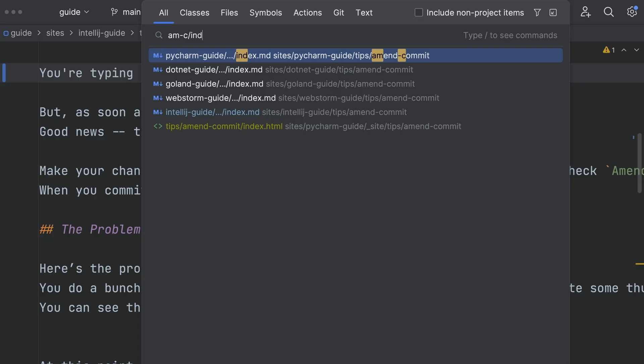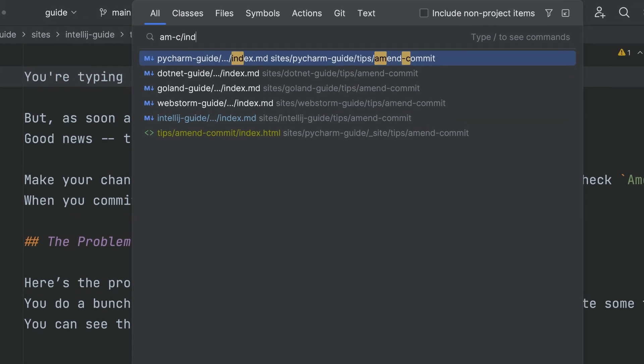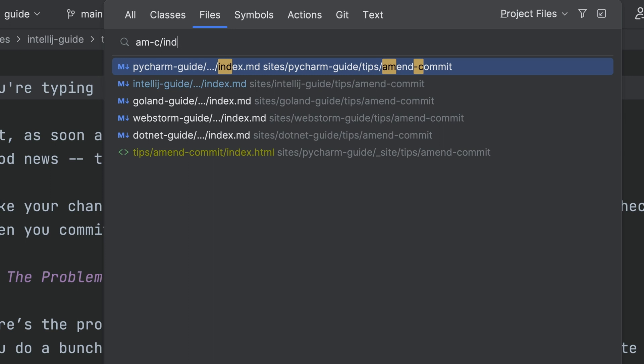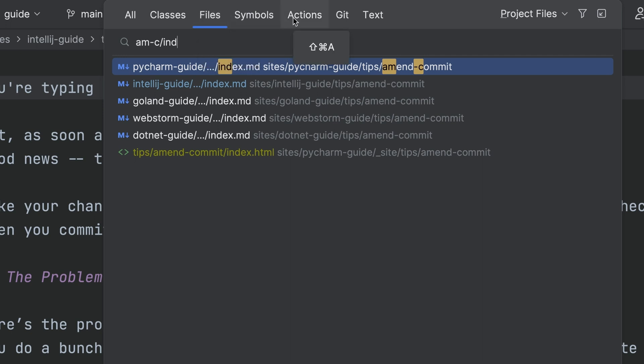Whoa, that's pretty cool. Those tabs show the kinds of things that can be searched. Hit tab to go to classes, then again to go to files. Mouse over on the tabs to show key bindings to open directly. Symbols is a favorite. Actions. That's the next tip.